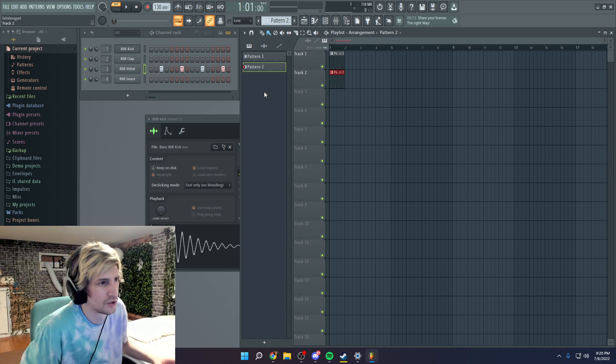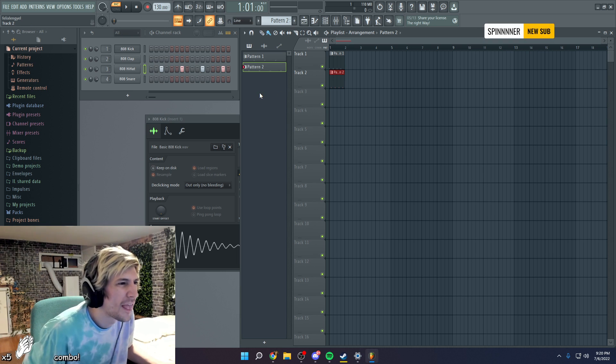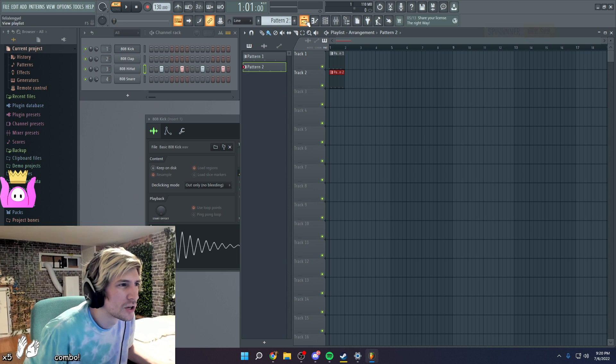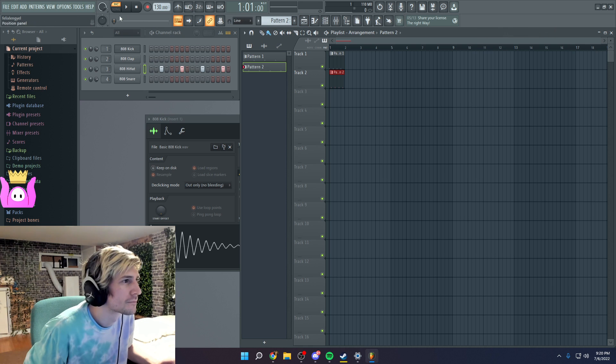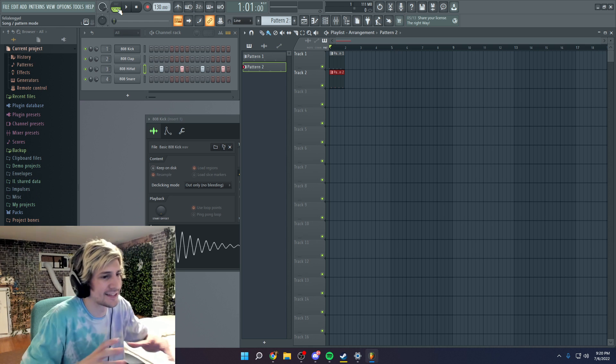Now if you press... So now look at the top left next to space. You see pattern and you see song. Song is going to play the arrange... No, top left. Next to the play. Yeah. You want song because it's going to play the arrangement.